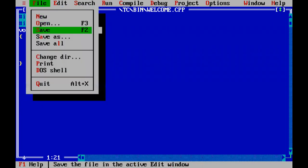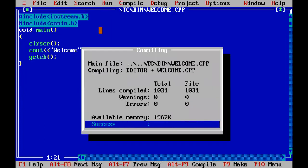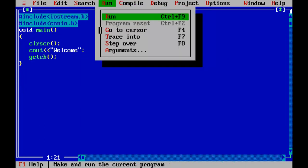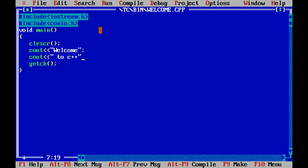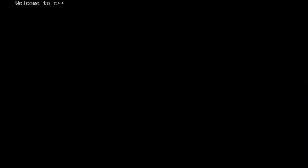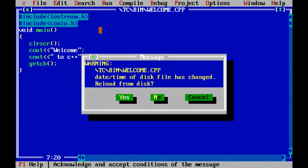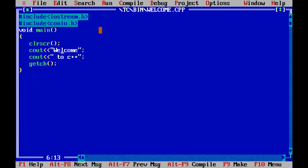Now after saving, compiling, and running - welcome word is displayed. Let me add one more cout statement. Now there are two cout statements. But on the output, they are displayed on the same line - welcome to C++ on the same line. If I want them on two different lines, in the first cout statement use backslash N or endl.